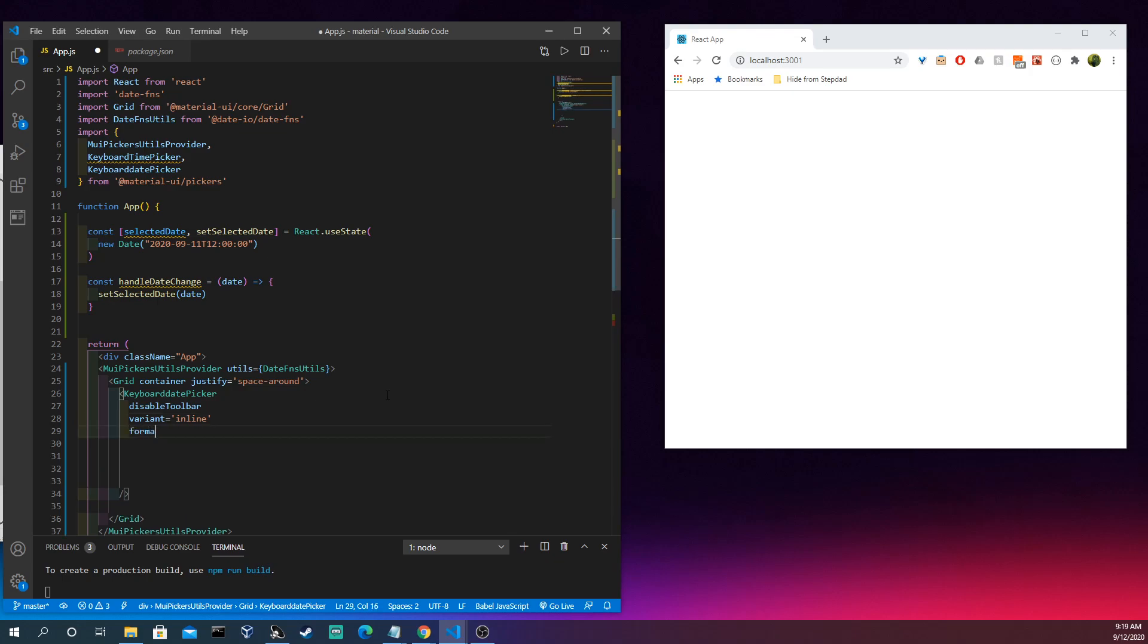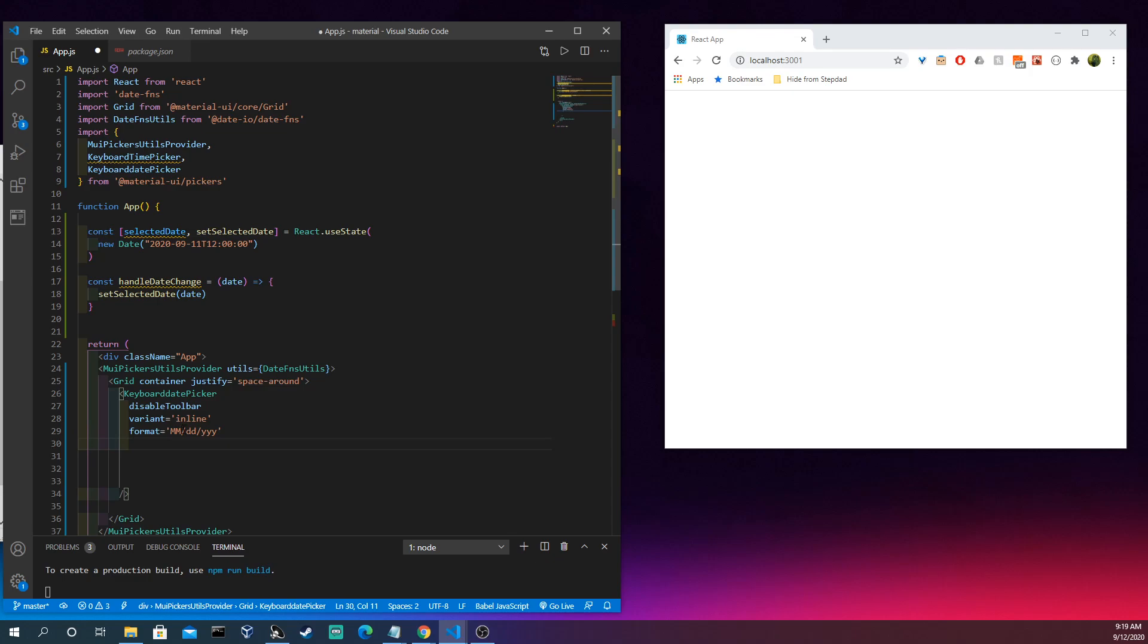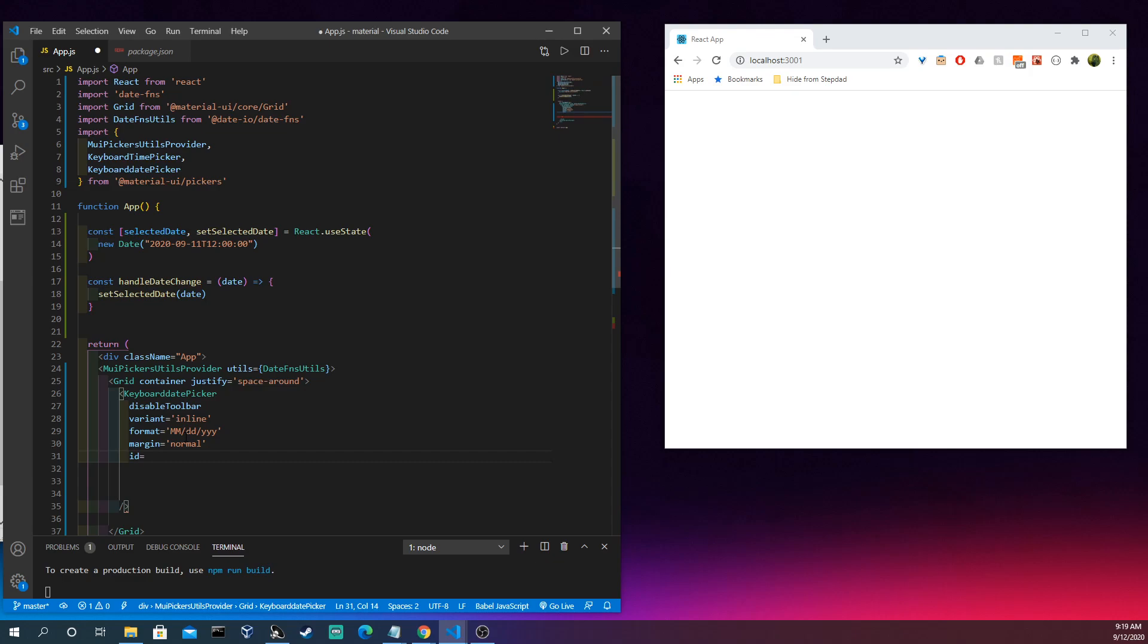So let's come in here and we'll do disableToolbar, and you'll see what that means in just a moment. Variant inline, we're going to cover that. Format, and if you screw this up at all on the format, just make sure it's the capital M for month right there, that can be something easy to look over.